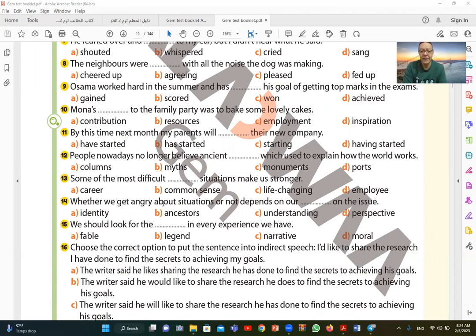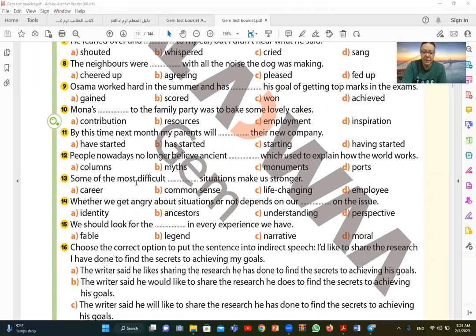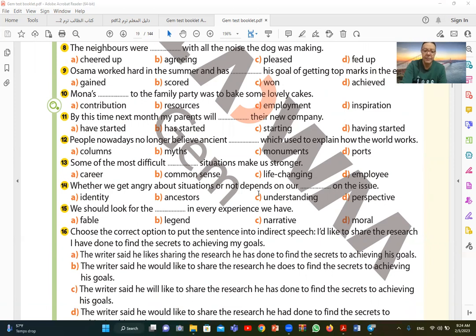Number thirteen. Some of the most difficult situations make us stronger. Some situations that are difficult make us stronger. So difficult, what? Life-changing situations. Something that changes the course of life. Something very difficult. Can make us stronger. Since it said difficult, the suitable one is life-changing, which is C. Defining moments or critical situations.